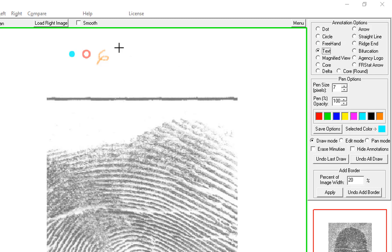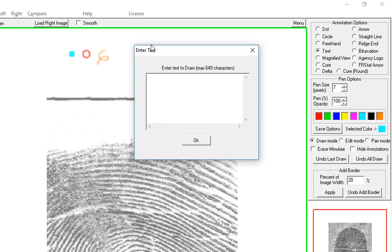With text, you click at the top left corner of the text you want to show up. You type it. You can do multiple lines.